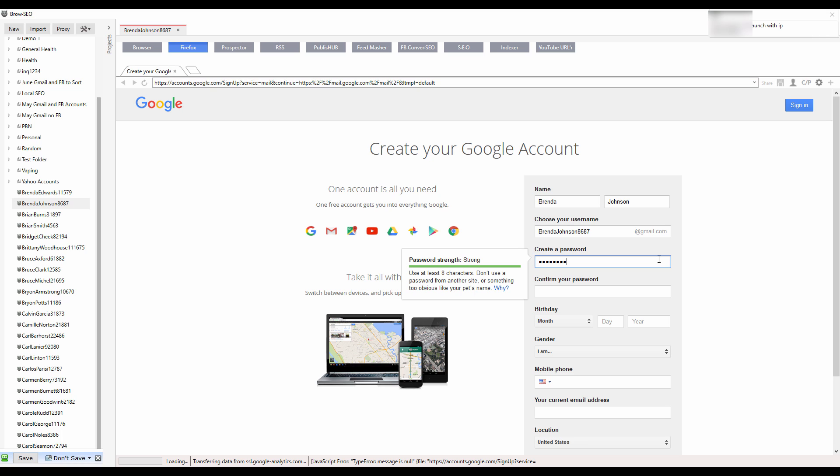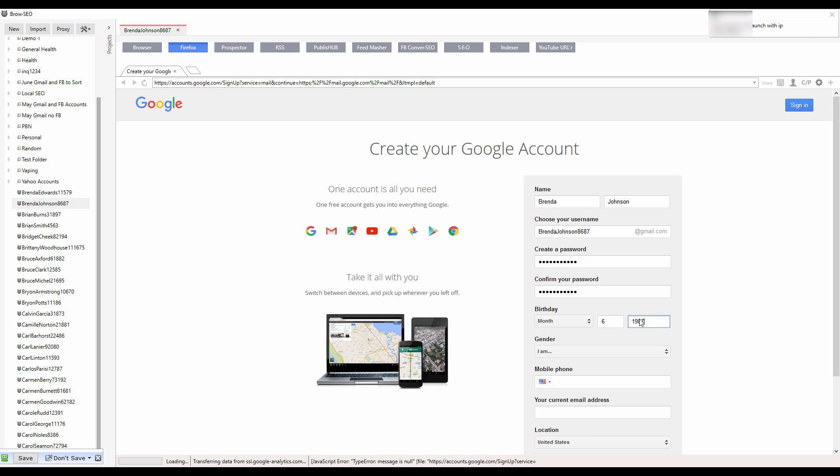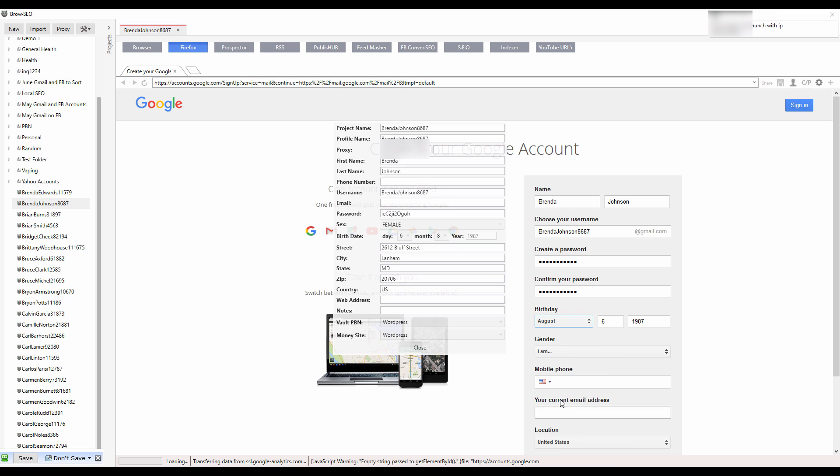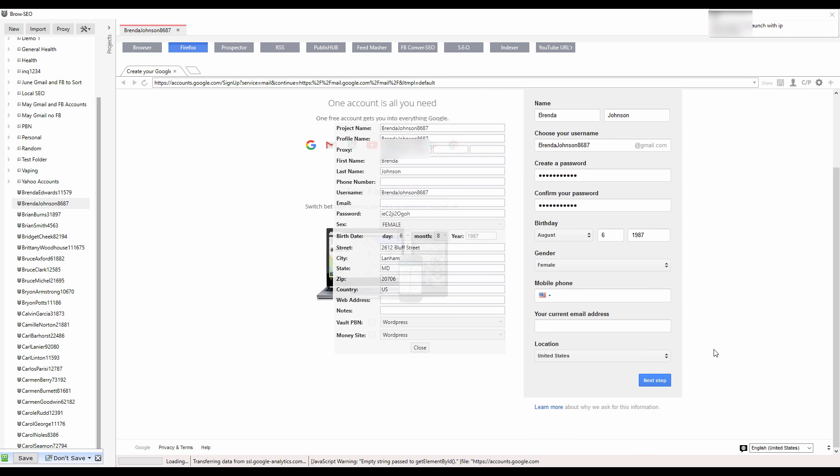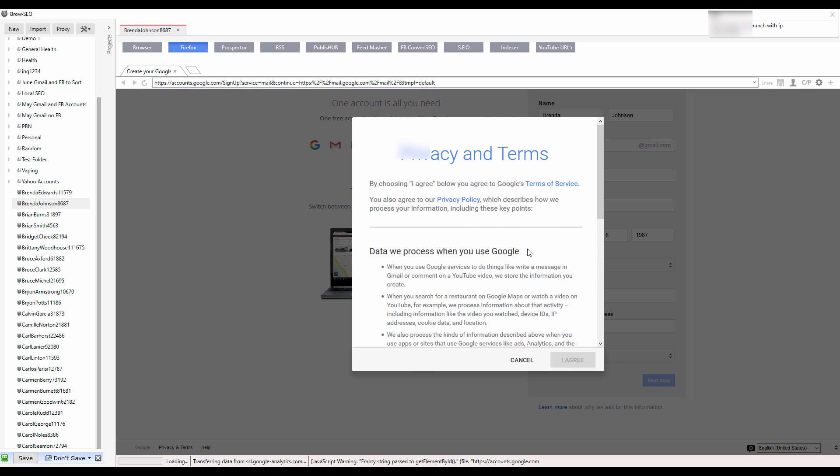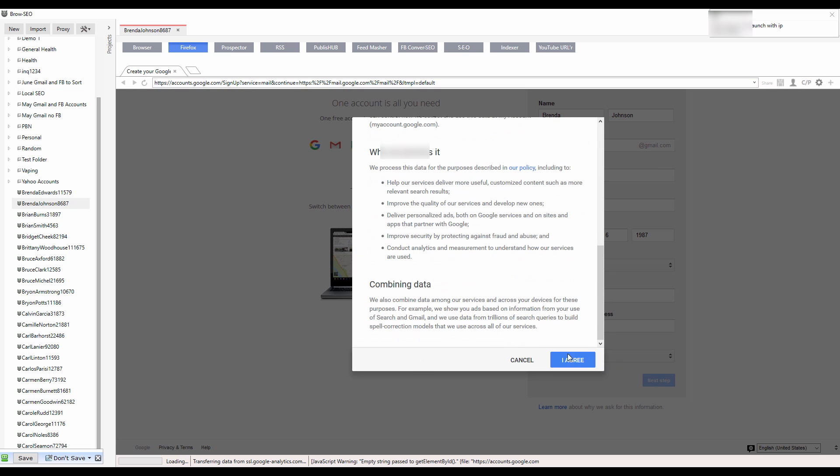It stops here at the date of birth. Then we have the month, the 8th, so that's August, and then gender. Brenda is a female. That's it, then we just press next. As you can notice, it's with a US IP.